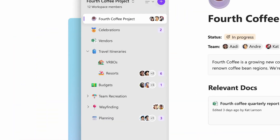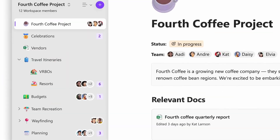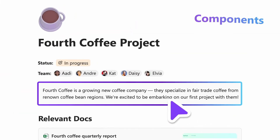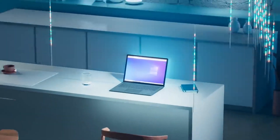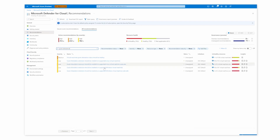Microsoft makes Loop easier to deploy and releases an app in the store, but is it too complicated to use? Plus, Windows 365 Switch enters public preview and Windows 11 is getting support for the Azure Attestation service. And all the week's other important IT news.